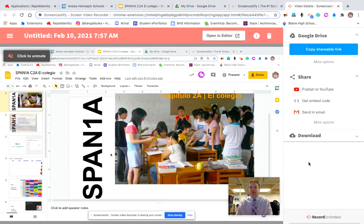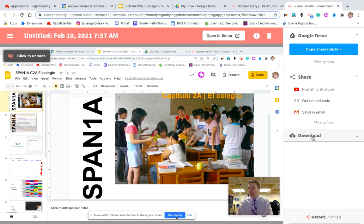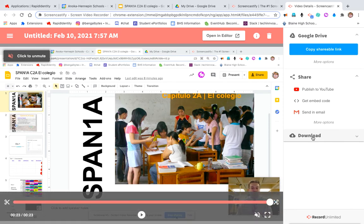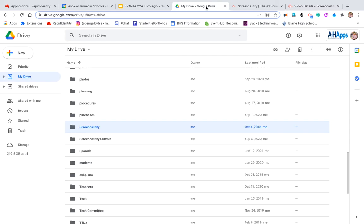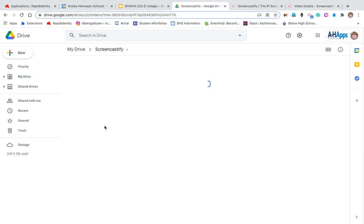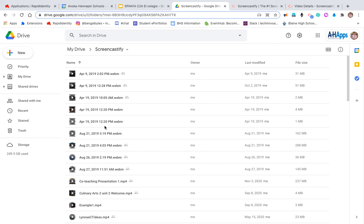There are lots of options including downloading this if you wanted to do some editing, for example. But basically all you want to do is go to your Drive, find your Screencastify folder, and go find the recording that you just did.